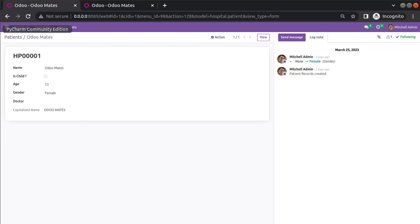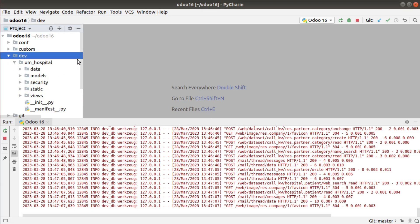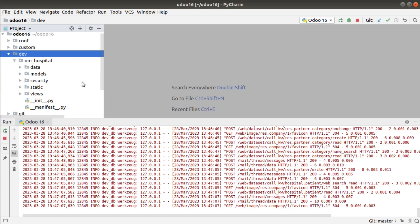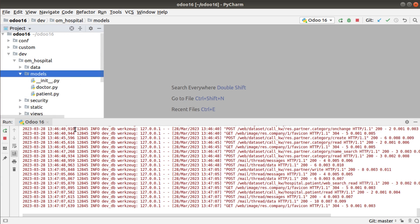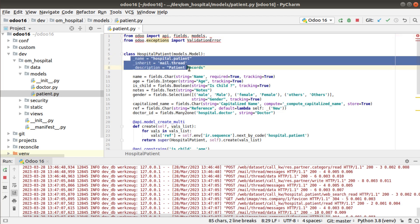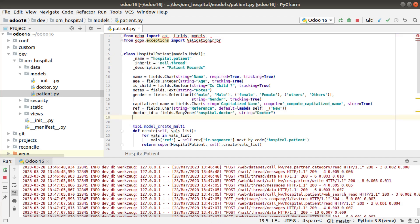Let us go to PyCharm. Inside the dev folder we have the om_hospital module, and inside the models folder we have patient.py where the patient record is defined. I will add a new field here and name it tag_ids.